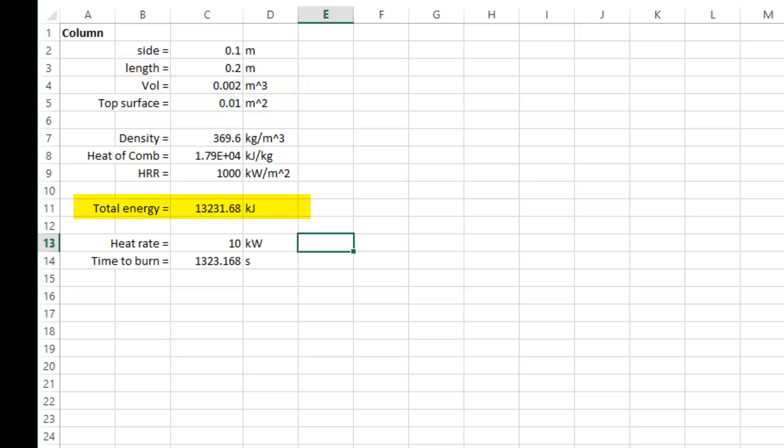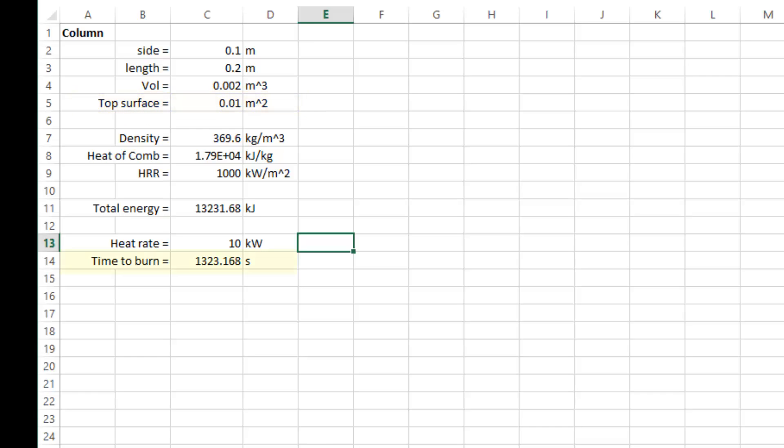So the total heat release will be 13,231 kilojoules. If we burn at a rate of 1000 kilowatts per meter squared on the top surface that has an area of 0.01 meter squared, the total time to burn away will be 1323 seconds.